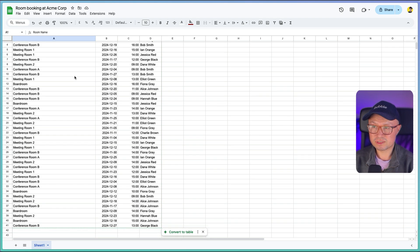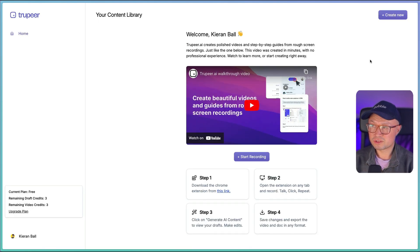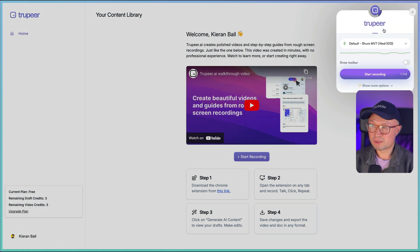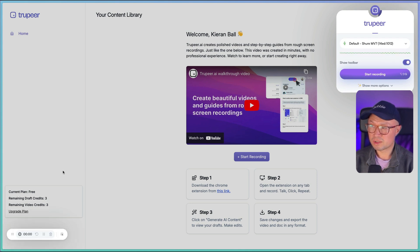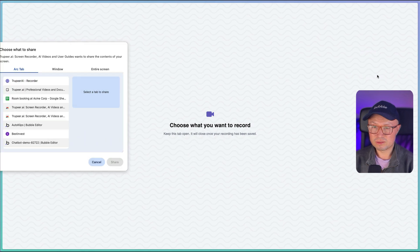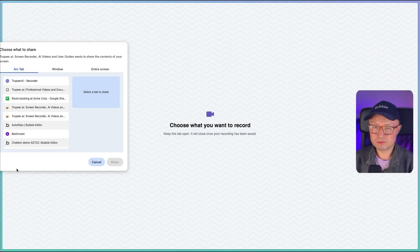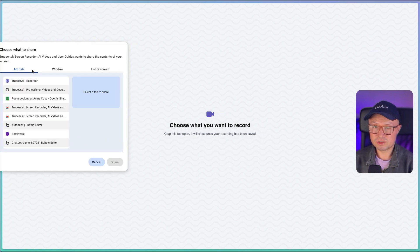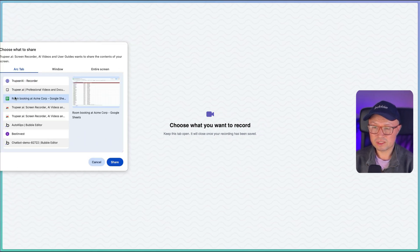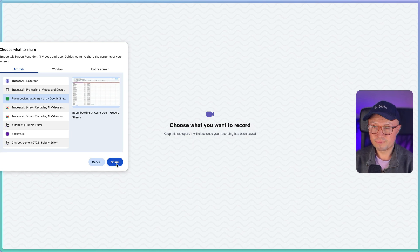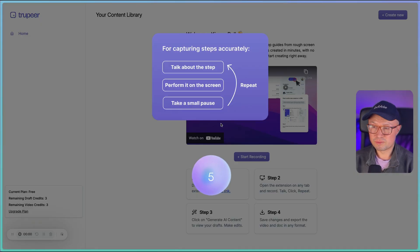So to start recording, I'm going to go back to Truepeer. I'm going to click create new and start new recording. I'm going to make sure that the microphone is selected, and I'm also going to choose show toolbar. And then I'm going to click start recording. It will then give me the option of what tab I want to record, so I'm going to choose my Google Sheet here and click share.